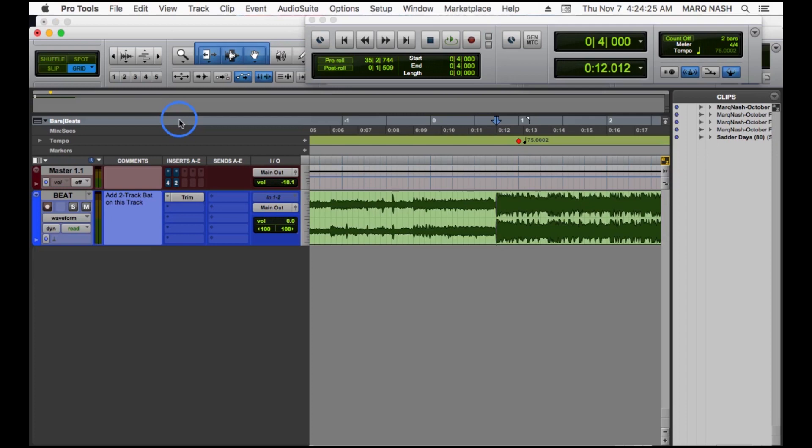What's going on, it's your boy Mark Nash. Today I'm going to give you guys a quick tutorial on how to find the tempo using Pro Tools. I'm going to show you two ways.